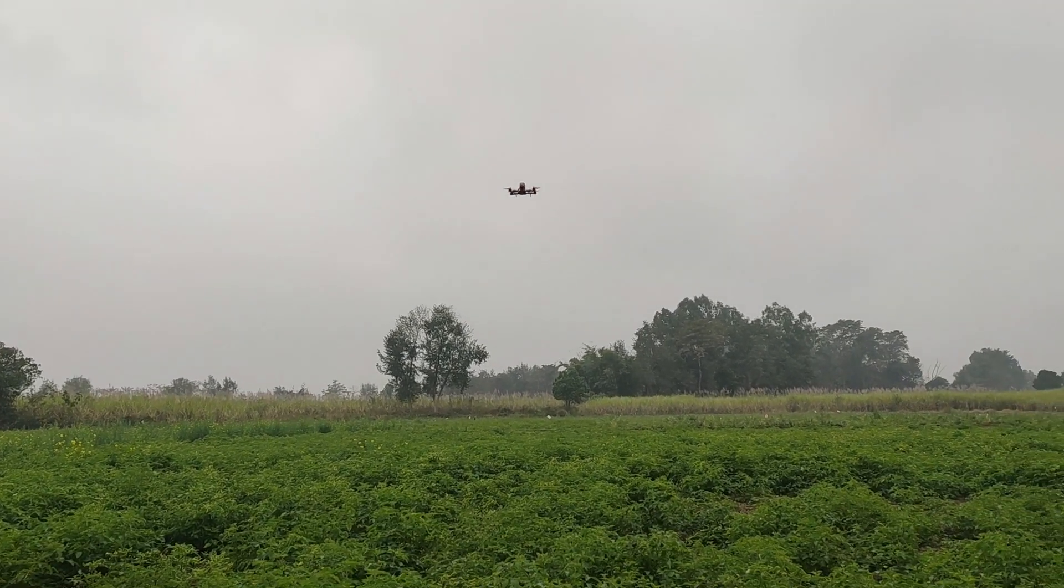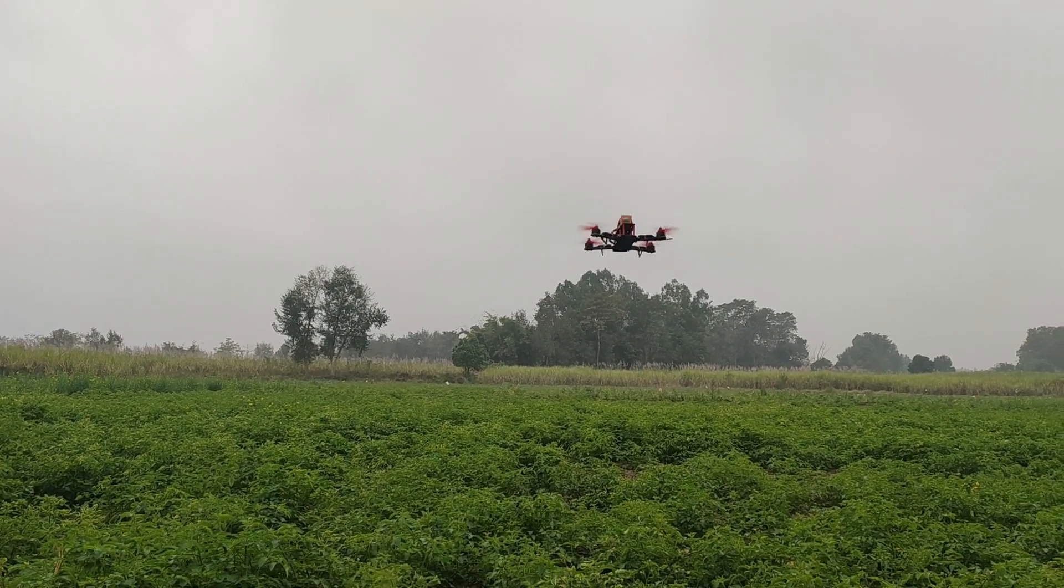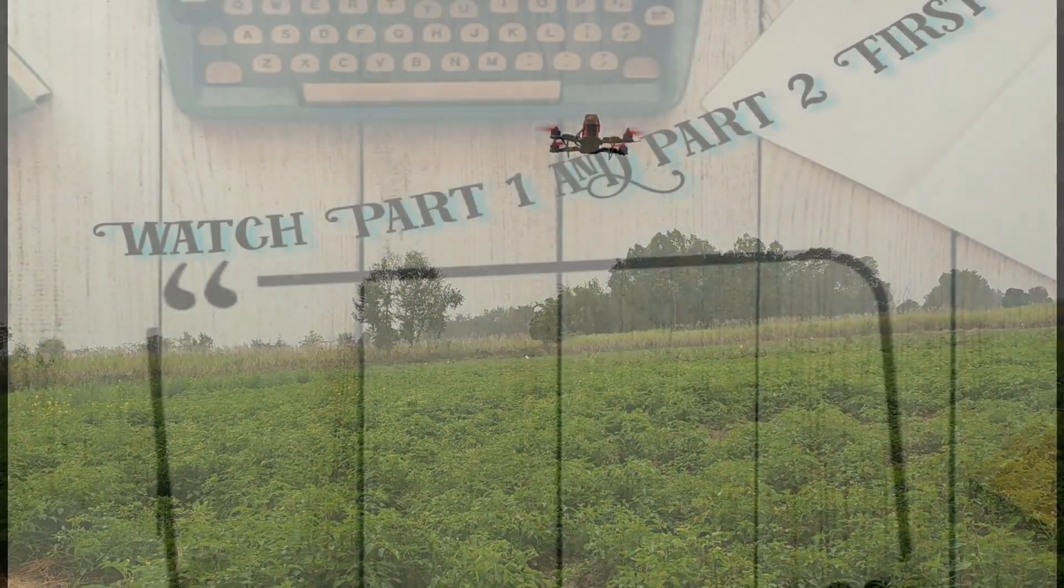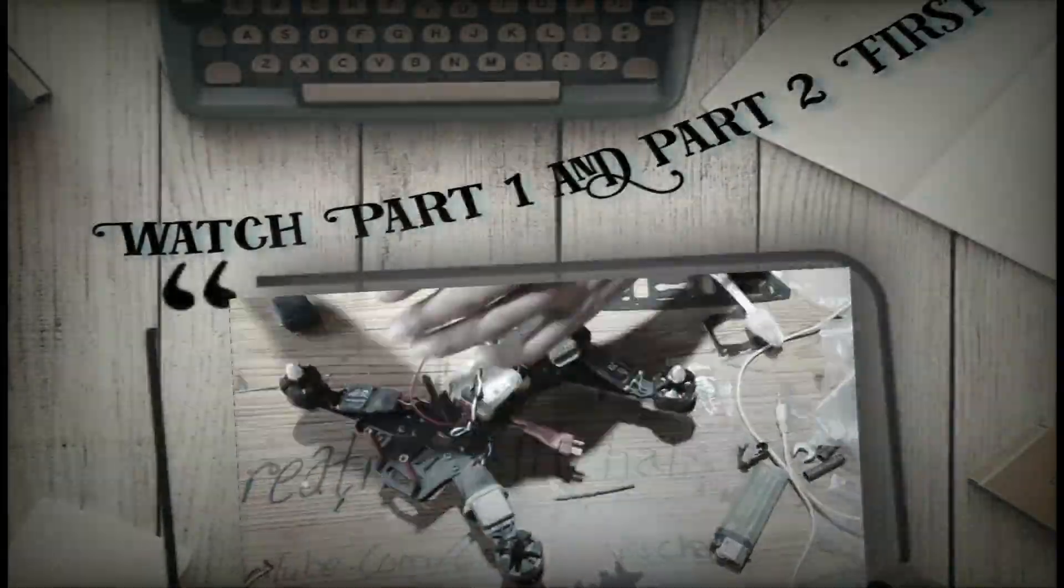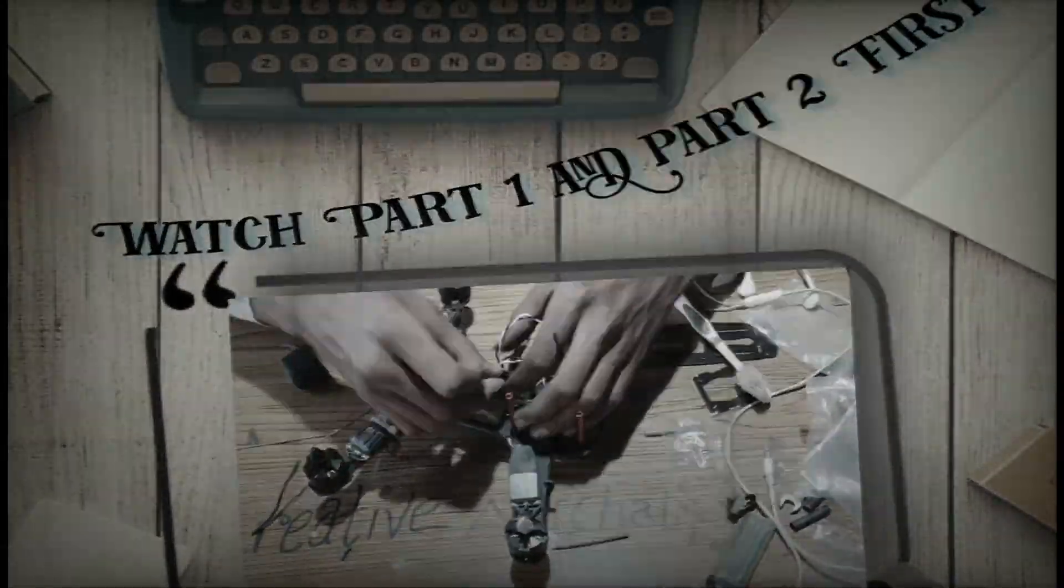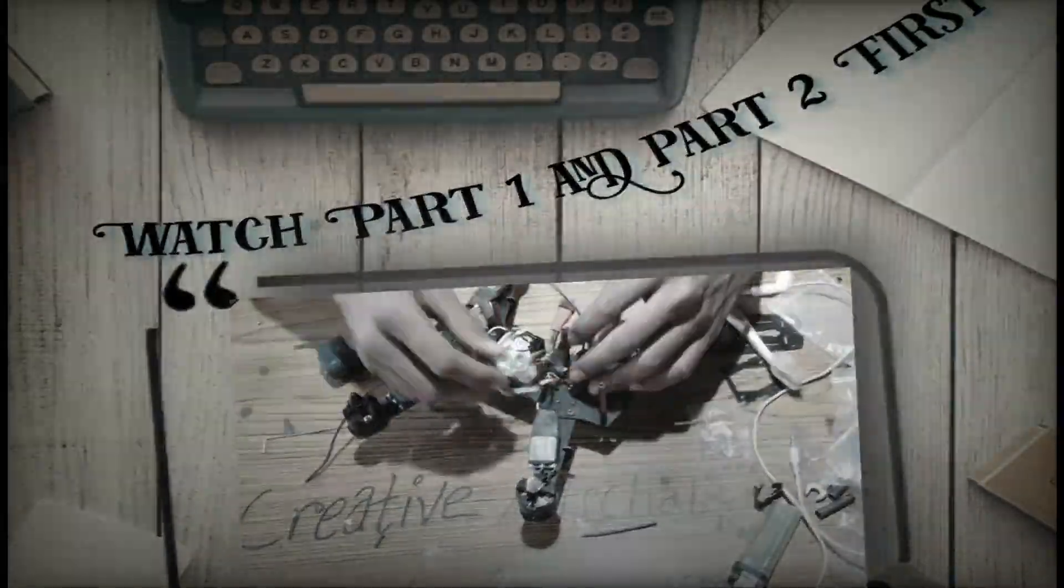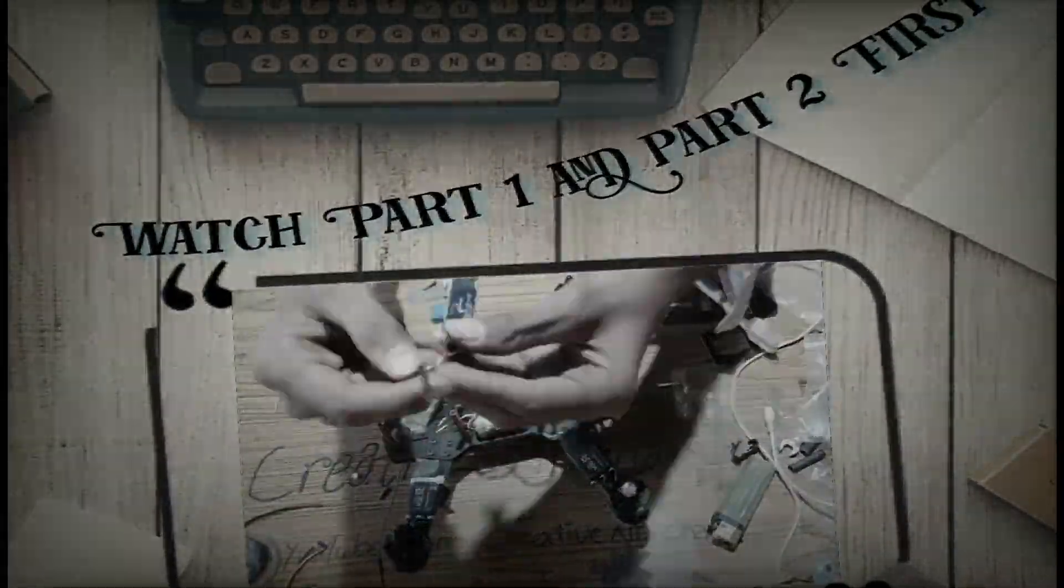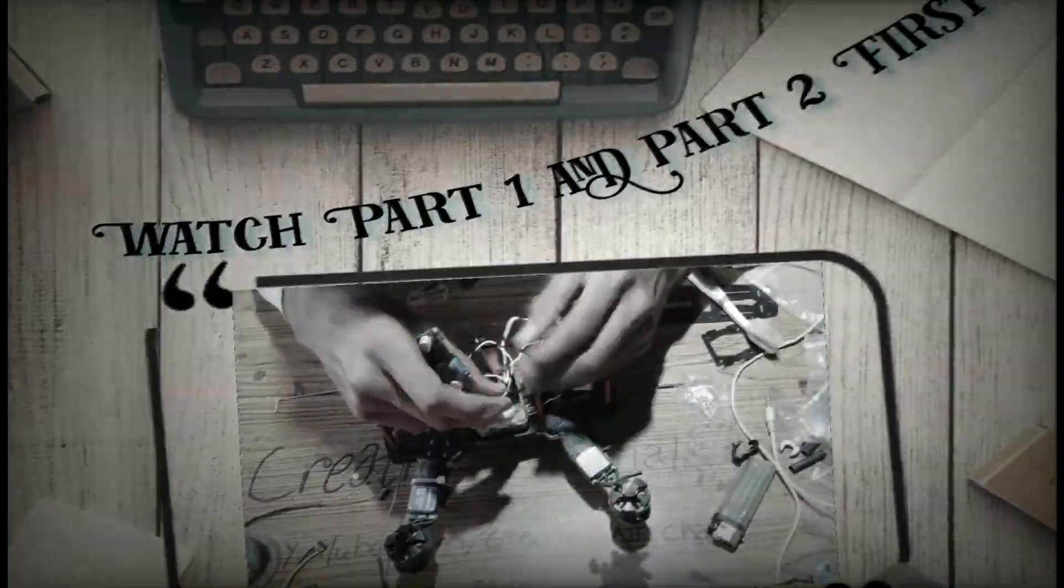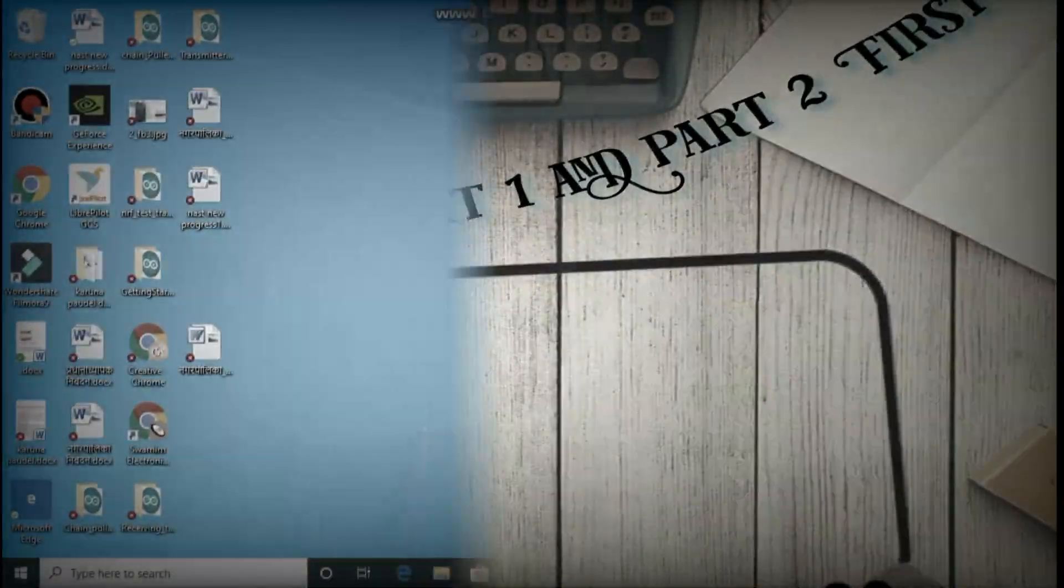If you have not watched my previous videos, which is part 1 and part 2, then go and check them out. I will provide their link in the video description. As those videos are full tutorial of the assembly process, going there and watching those videos is worth it.